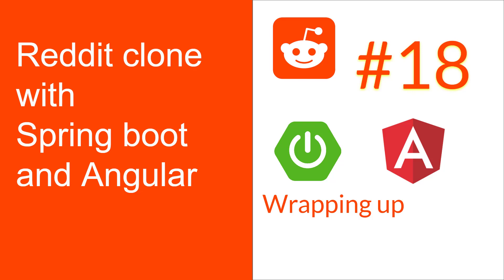In this episode we are going to implement the voting mechanism and the logout functionalities in our Angular application. We will use Angular Guards to protect the secured routes and finally we will wrap up this episode and thereby the series by doing some refactoring in our backend application.